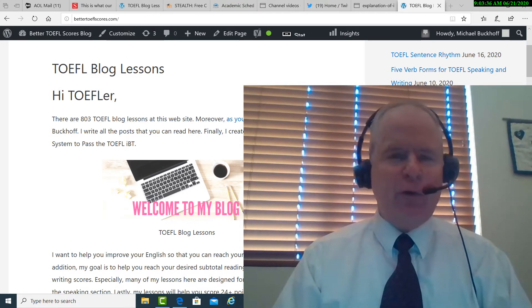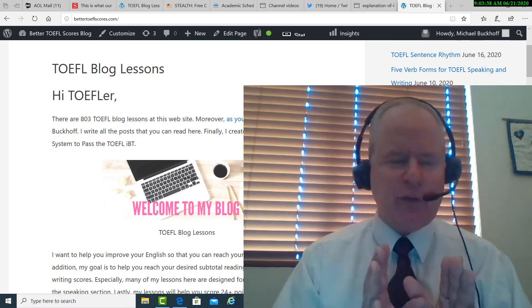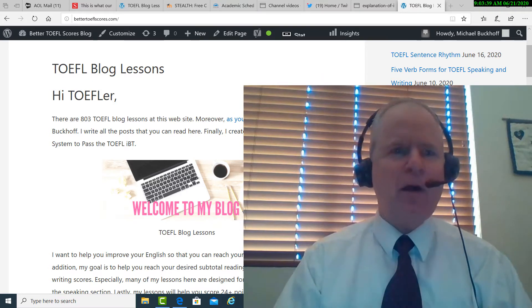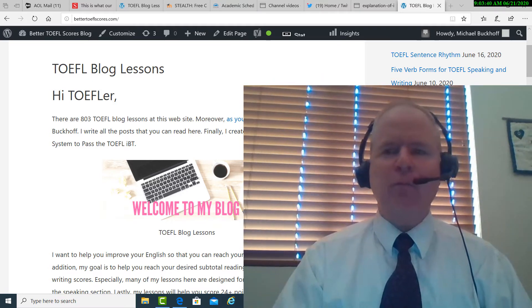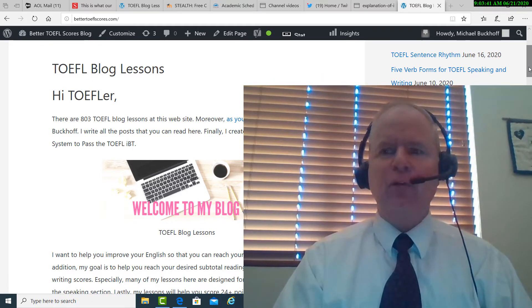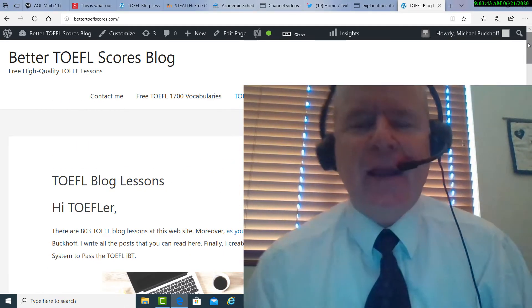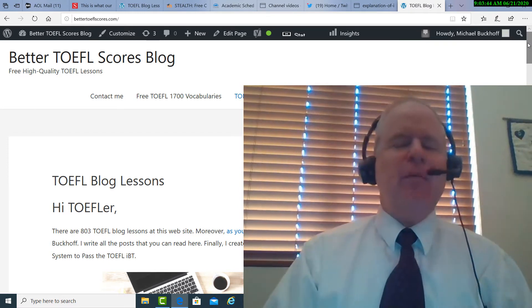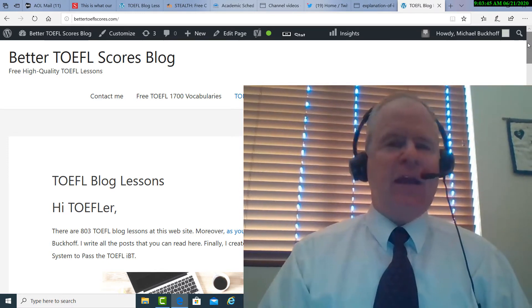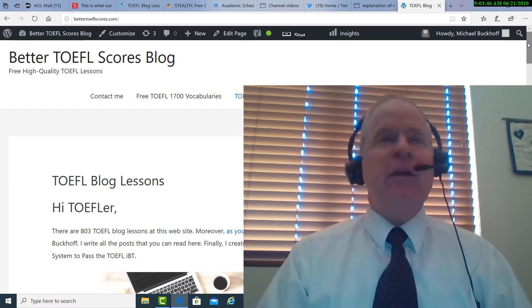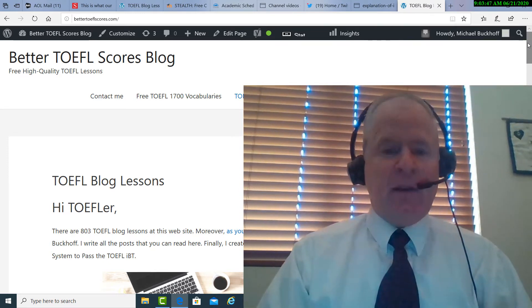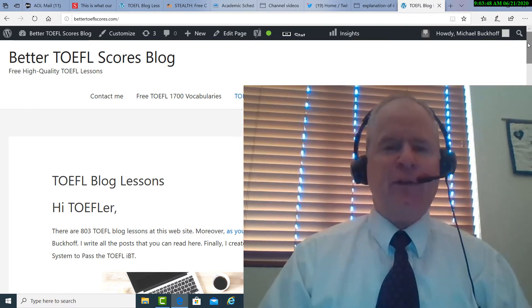the founder, owner, and the materials writer for the TOEFL blog called Better TOEFL Scores. And you sent me a free speaking practice test.